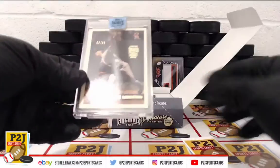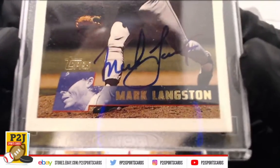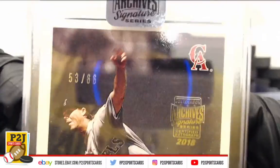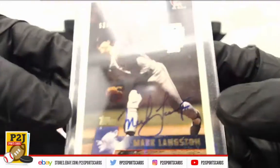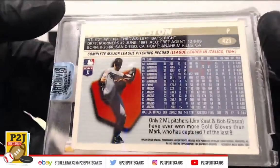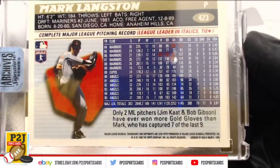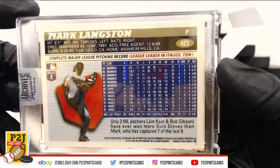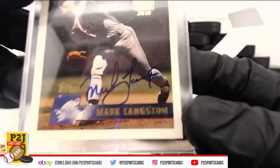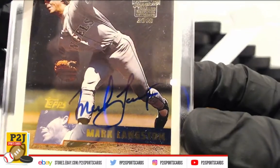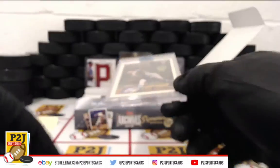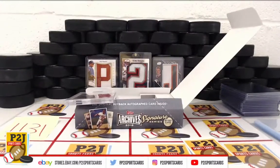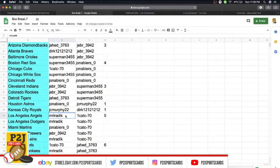And we have a Mark Langston, 53 out of 66 for the Angels. So that's going to the Los Angeles Angels. Mark Langston, 53 out of 66. Let's see who has the Angels. The Angels is going to Mr.